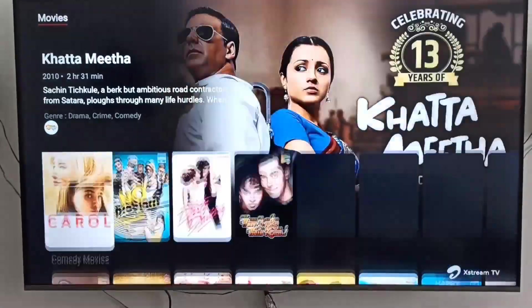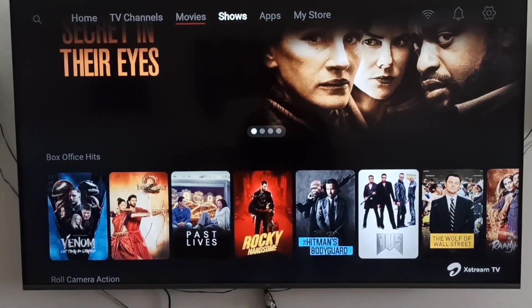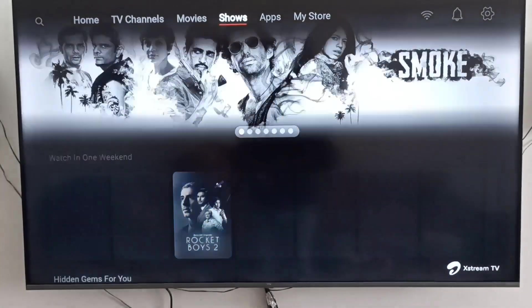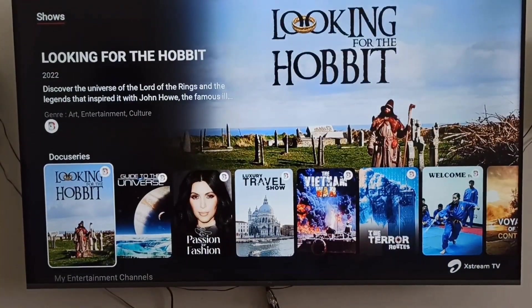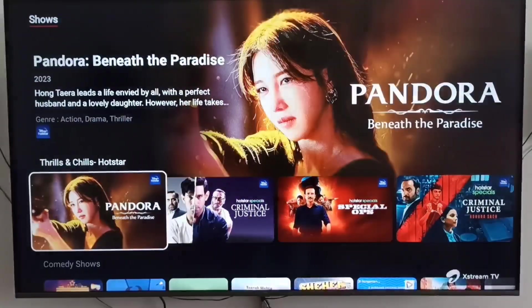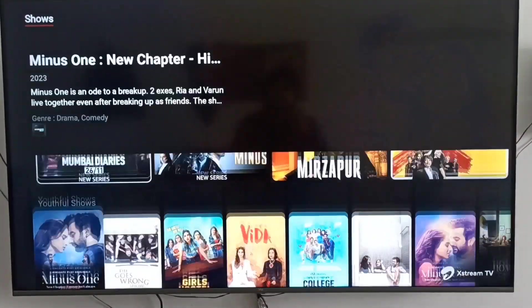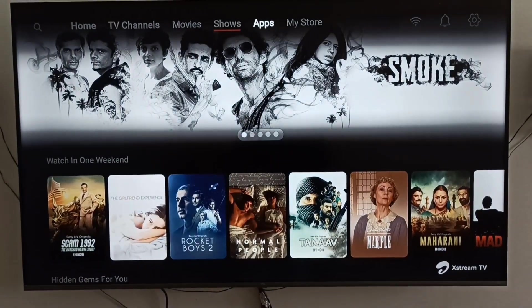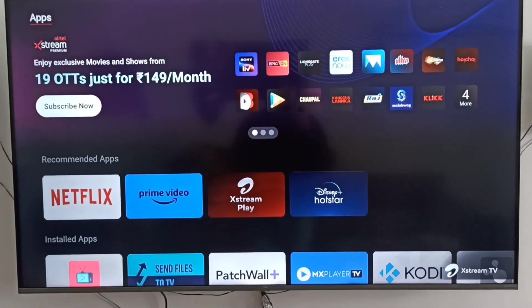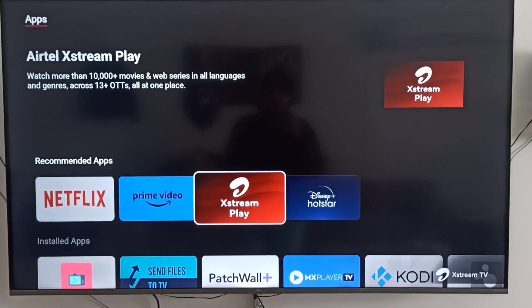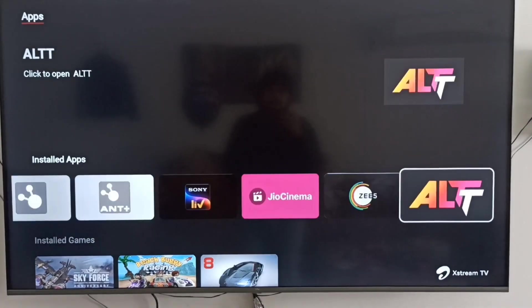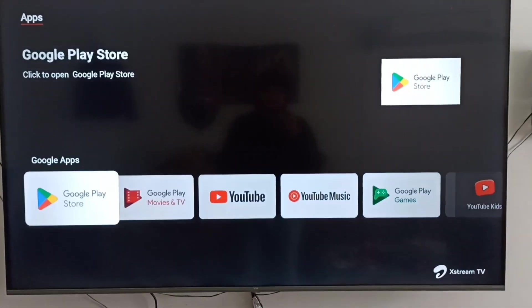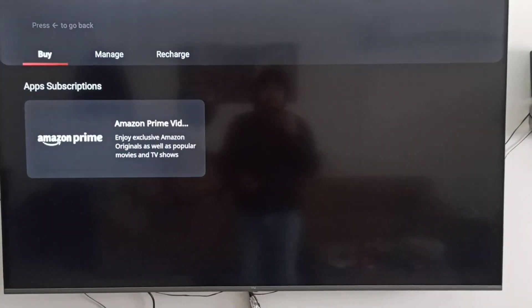This is a particular tab for shows only where we can check all the shows from different apps. The shows available on the OTTs you get in this shows section. And this is the app section where we can see all the major apps like Netflix, Prime Video, Sony Liv, Airtel Xstream Play, Disney Hotstar.